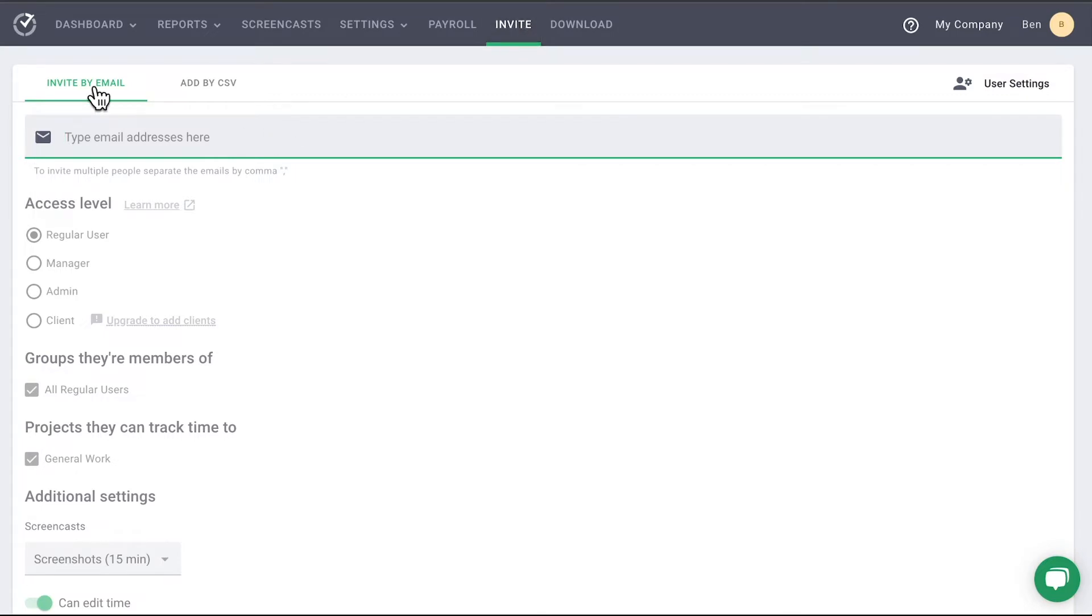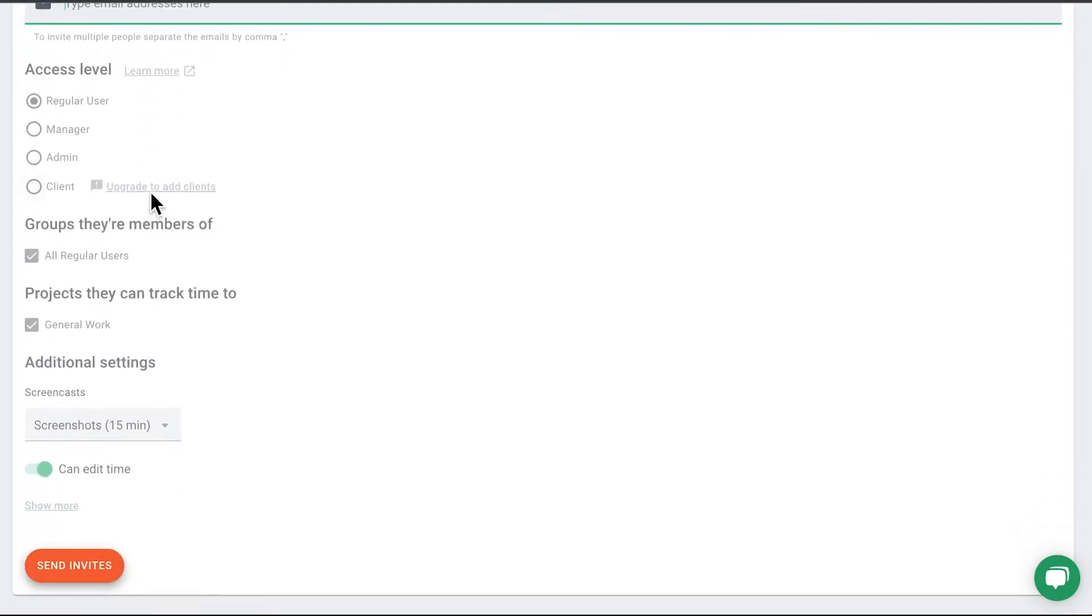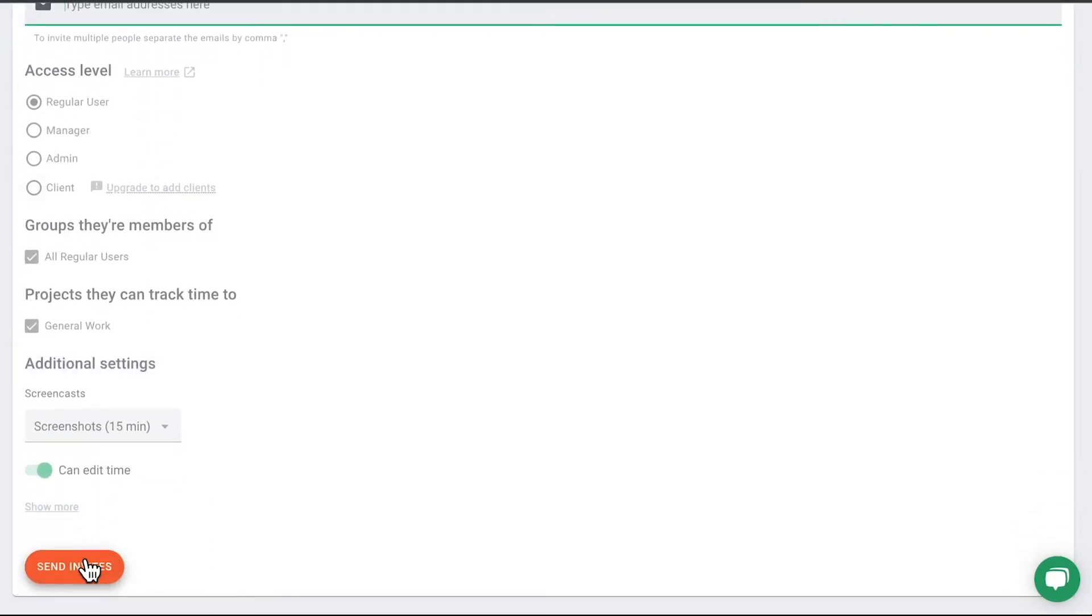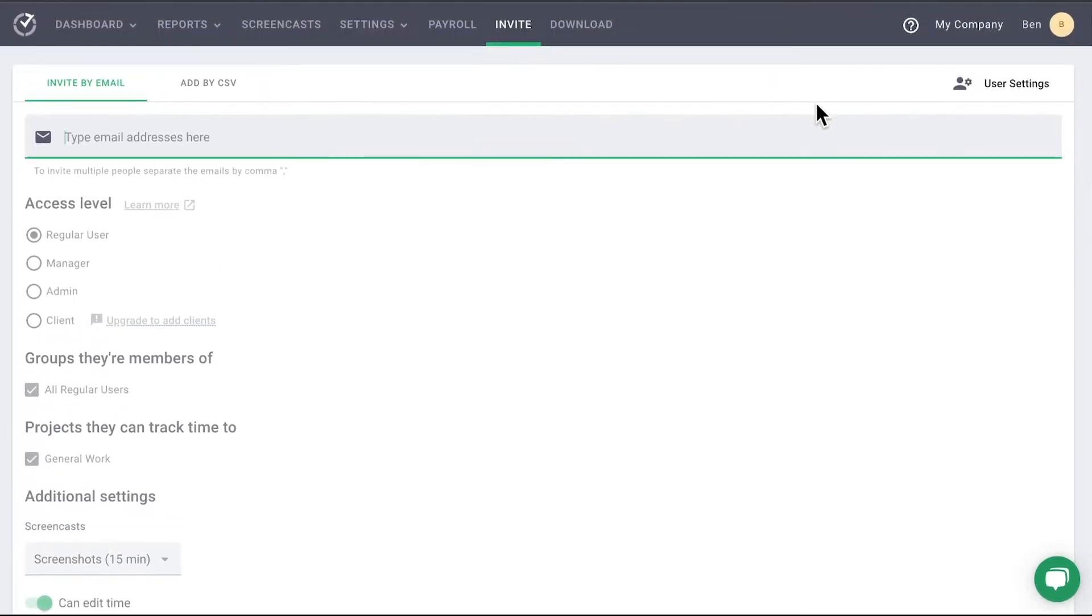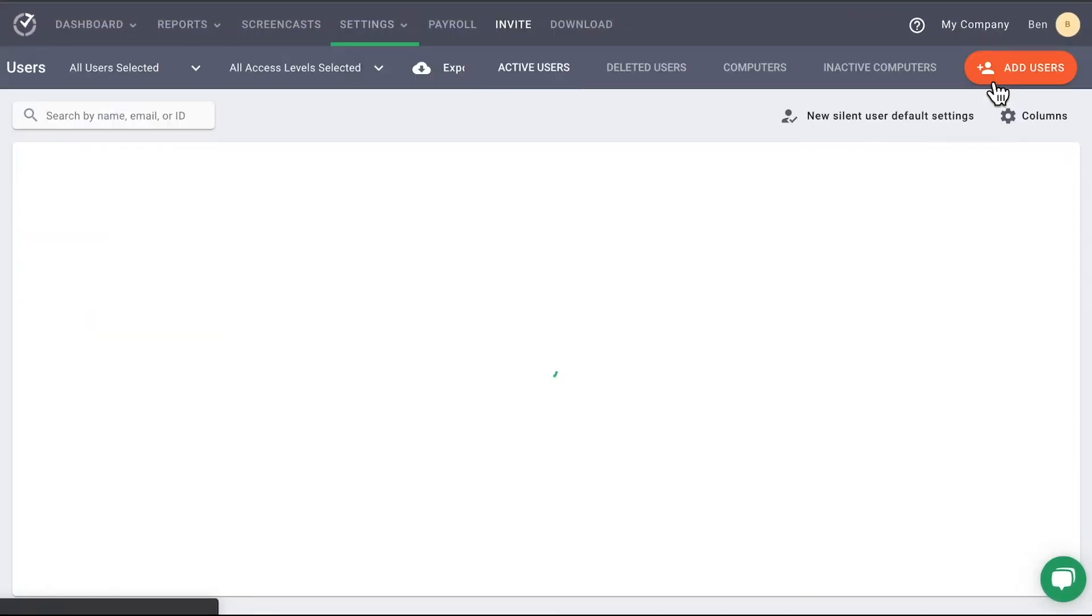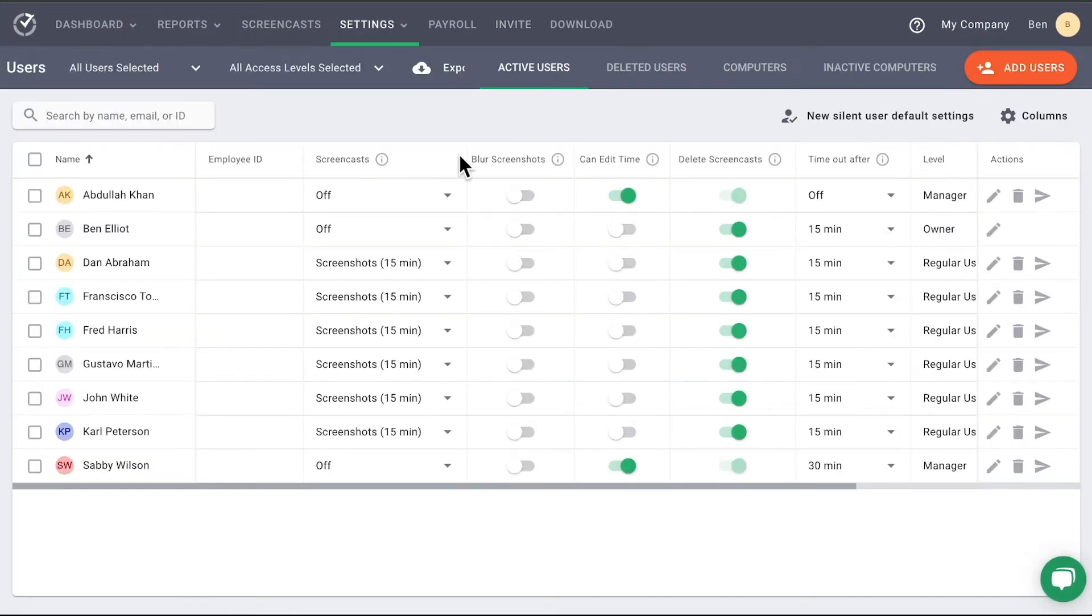Here you can add a user either by email or by CSV upload. To return to the previous page, you can either select Send Invites or tap User Settings found in the upper right corner of the page.